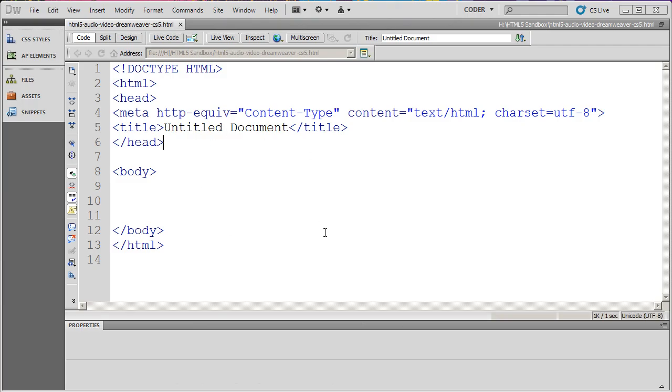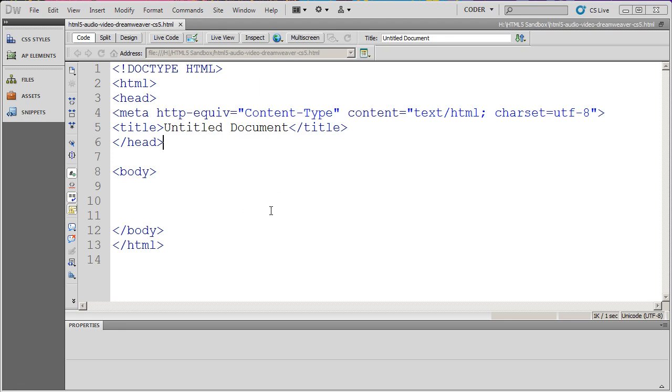Welcome to our series of videos on Dreamweaver and HTML5. You can see here I've gone ahead and opened up Dreamweaver and created a page. I've also installed the HTML5 tool pack extension for Dreamweaver CS5. You'll need to install the HTML5 pack for Dreamweaver in order to work along with this exercise.